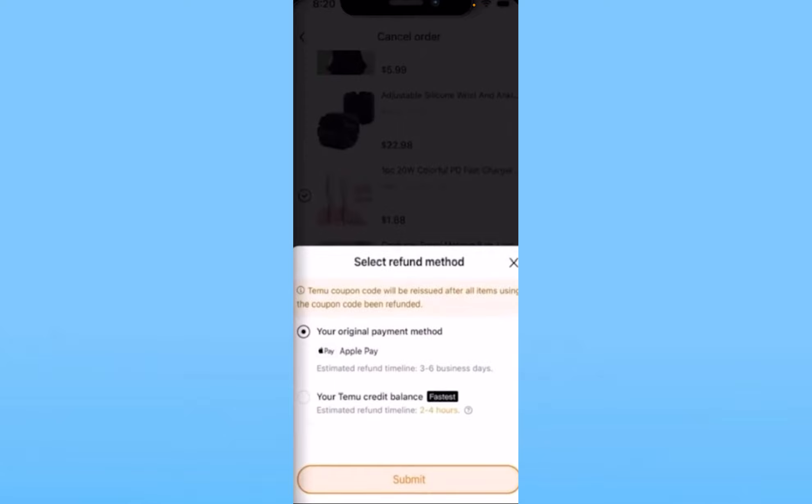Or you can just click on Your Original Payment Method, which means the money is going to be straight up transferred to your bank account or whichever method you used when you paid for that item. But remember it is going to take 3 to 6 business days for your money to be returned back to you.